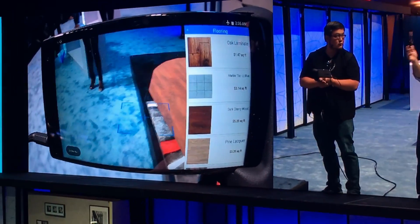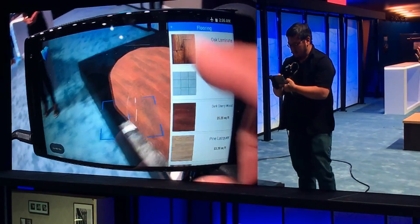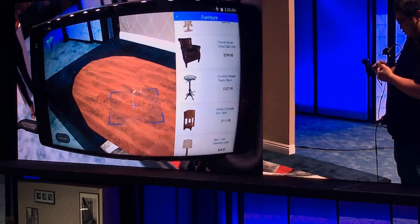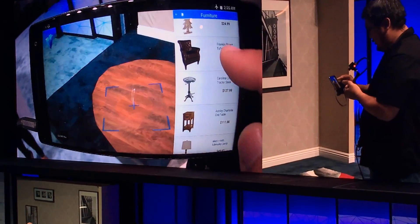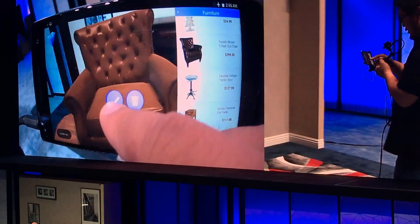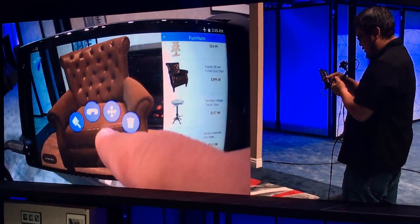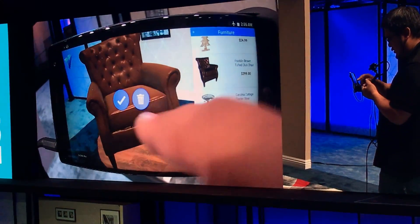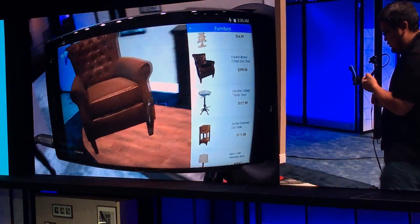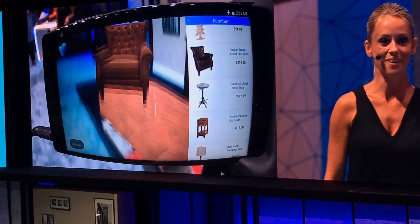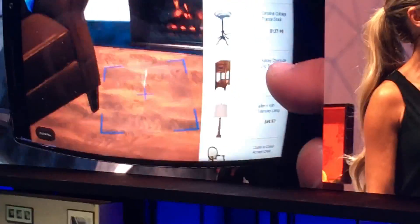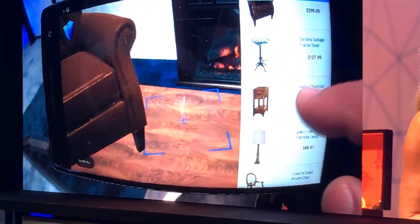Let's try a little bit of that. How about a chair first? Maybe we can put a new chair in this space. How about that Franklin Brown Tufton club chair here? Let's put it over here. It looks like they might do a little better to move it. Let's move that a little further back. See, that's a lot easier than me asking someone to move a piece of furniture. A lot lighter. And you can also add accessories like the Ashley chair side end table, put it right there. Not in the fireplace though, that would be bad.